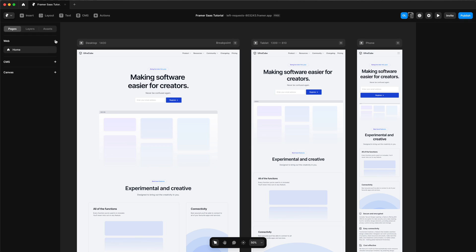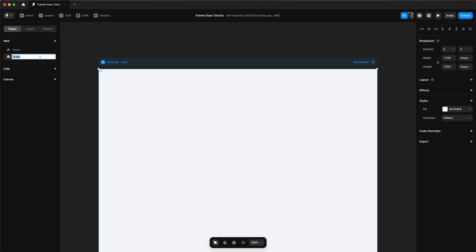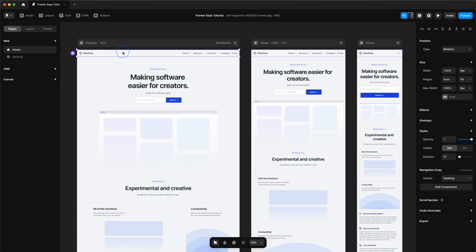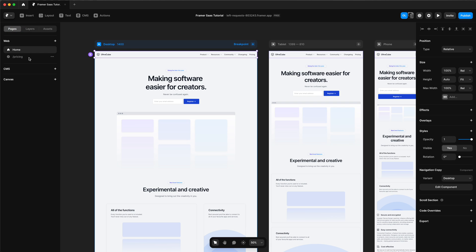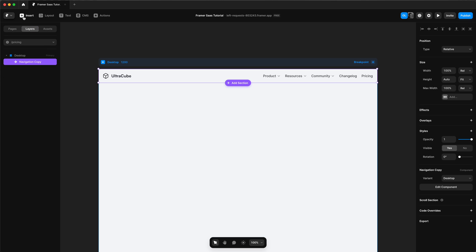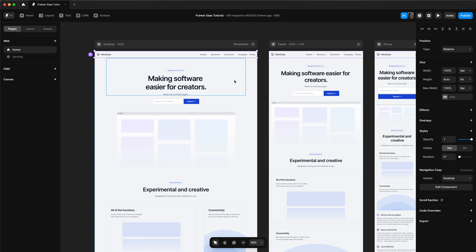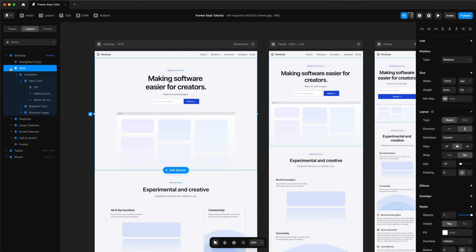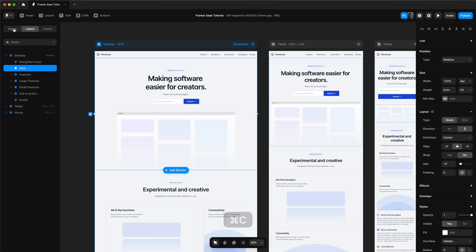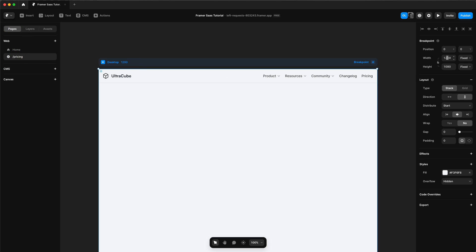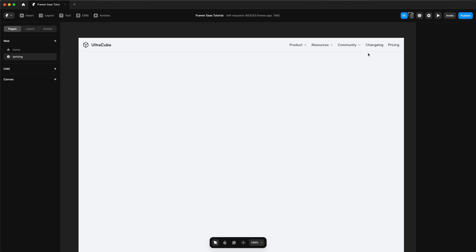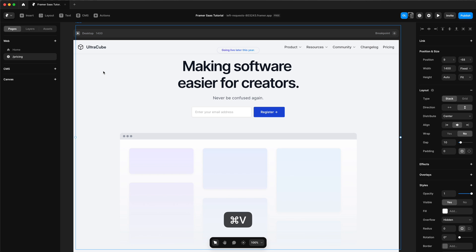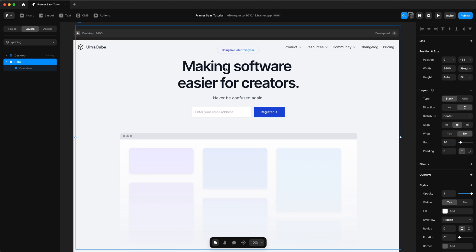Next up we're going to build the pricing page. We'll add a new page and call it pricing. We'll go over to our home page and copy over the navigation, then paste that into our pricing page. We'll also copy our hero because the hero section will be similar on the pricing page. We need to make sure our pricing page is 1400 in width, then paste in our hero section and make sure it's actually in the desktop.